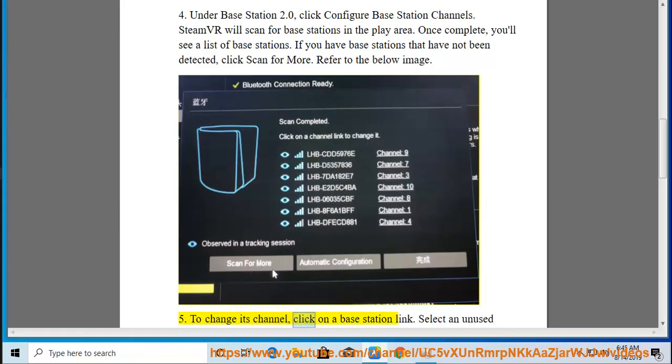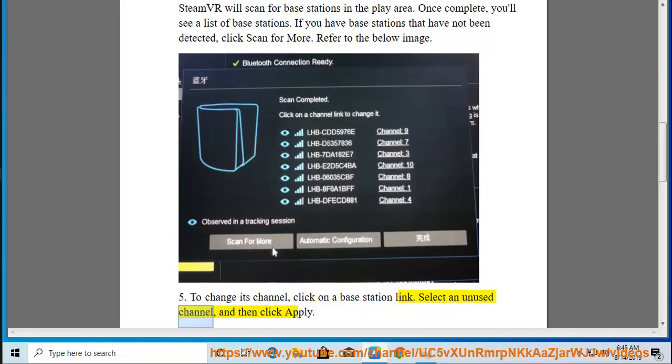To change its channel, click on a base station link. Select an unused channel, and then click Apply.